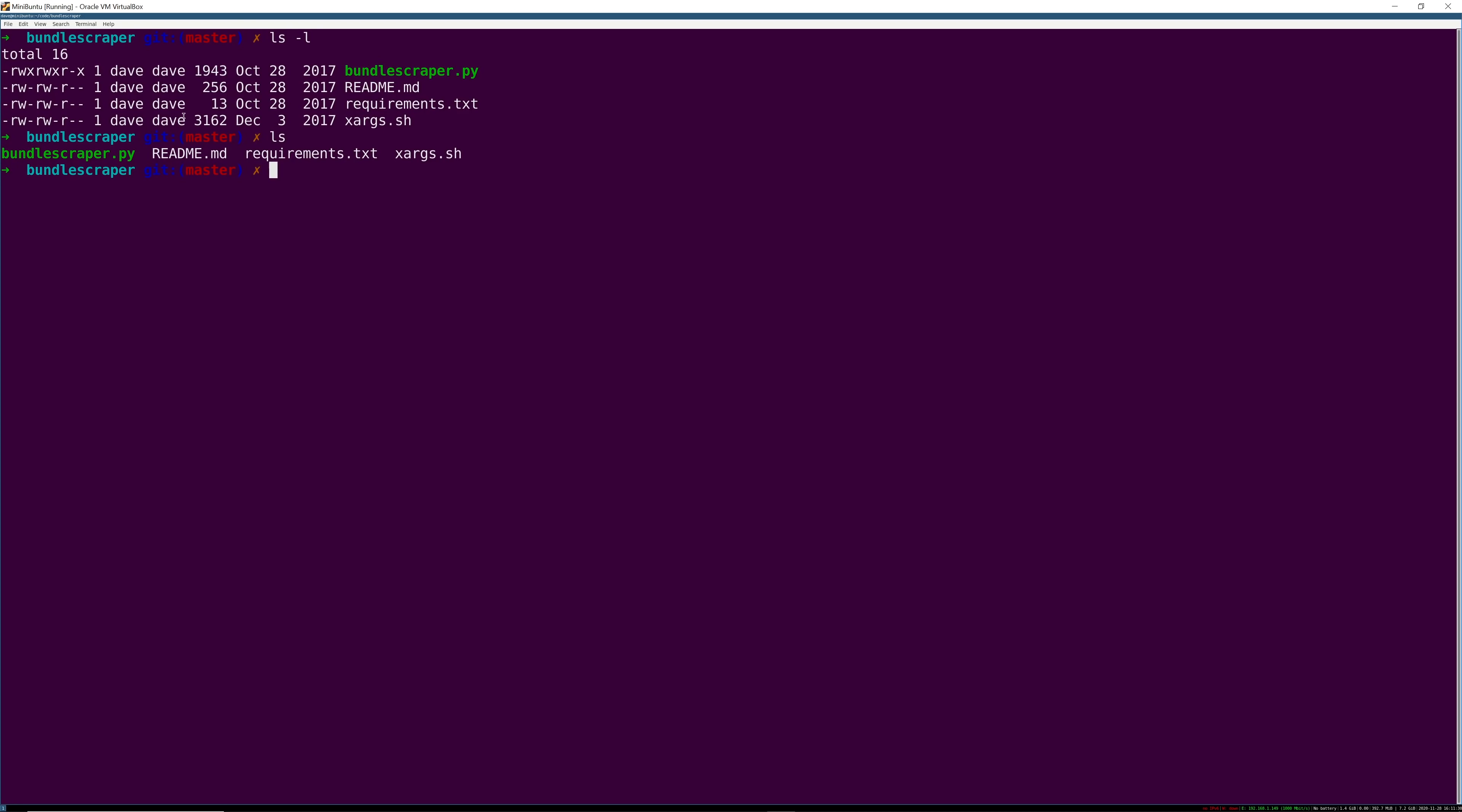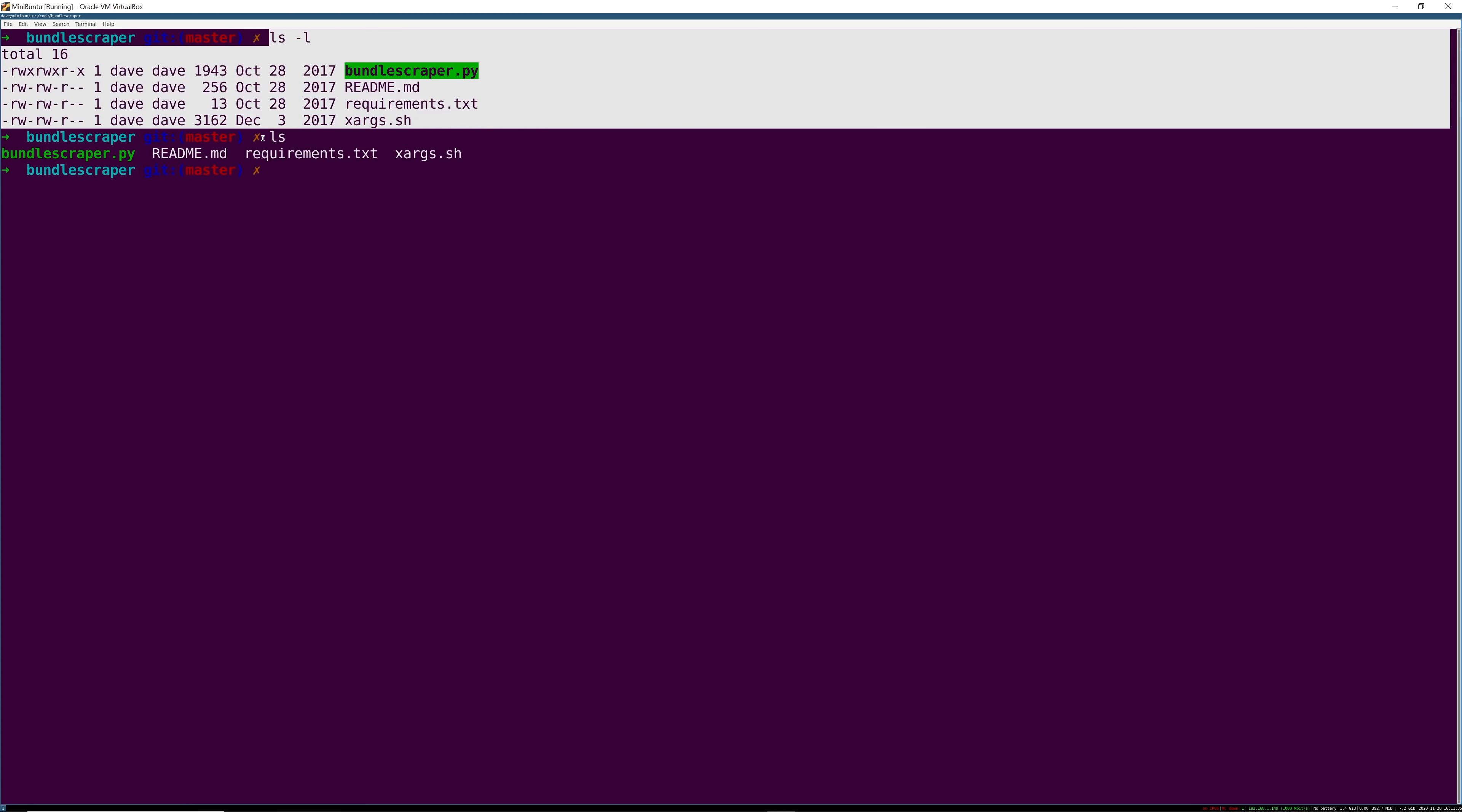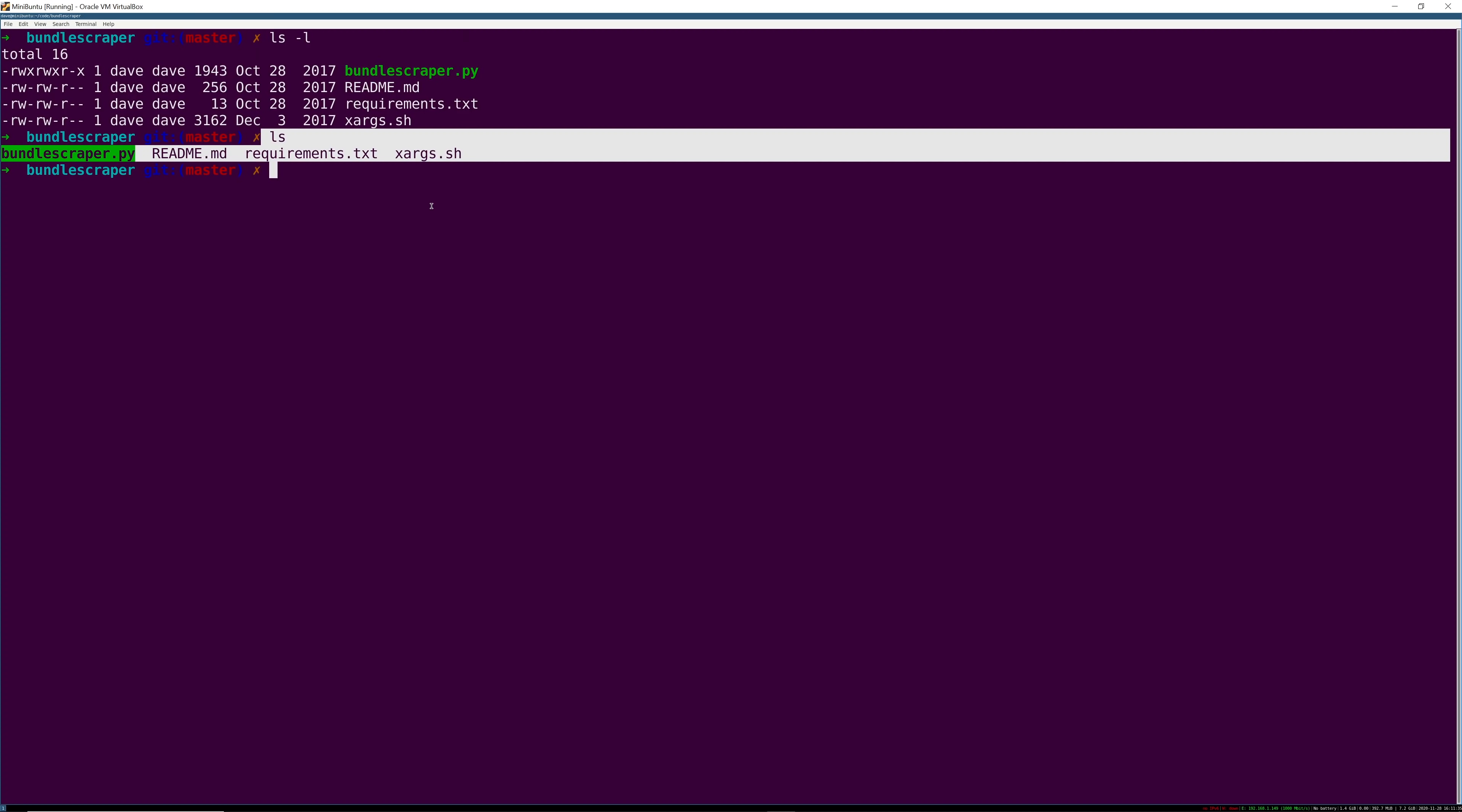But what actually happens when you issue this long listing command? A simple ls truly just seems to look up file names but where does all this other information come from on a long listing?